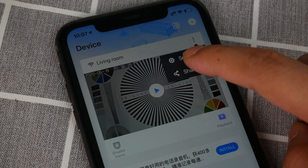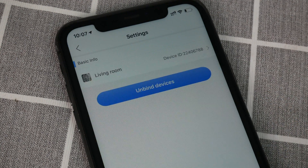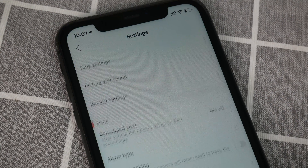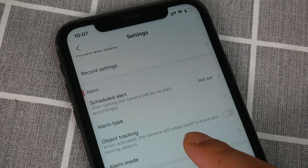Enter the camera setting and turn on object tracking, then the camera will move with the object.